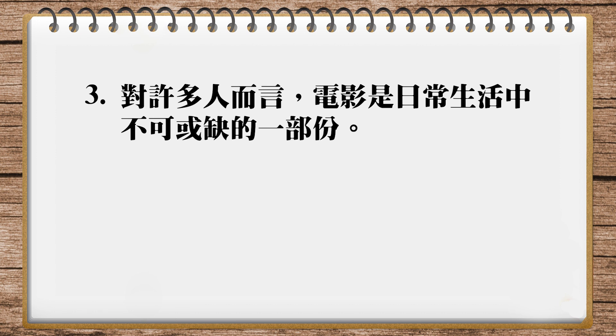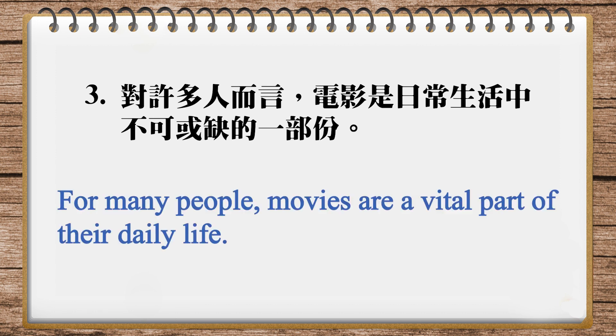And the translation in our magazine, for many people, movies are a vital part of their daily life. 好,那vital就是不可或缺的,跟indispensable,意思很像,那詞性不一樣。Vital是沒有它,你會死。那indispensable是無法,不可或缺的。